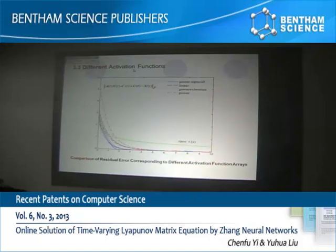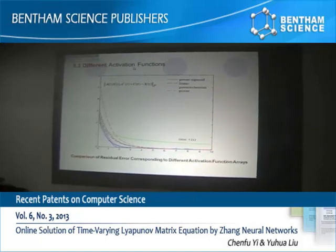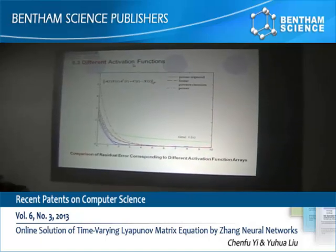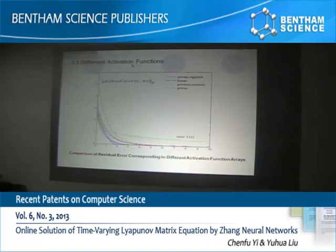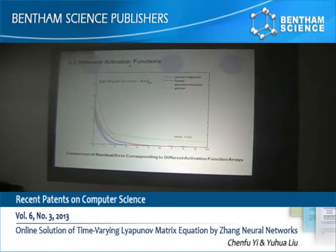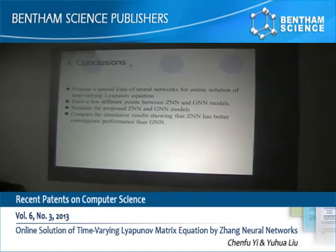Moreover, when using different activation functions, we can obtain different convergence performance.